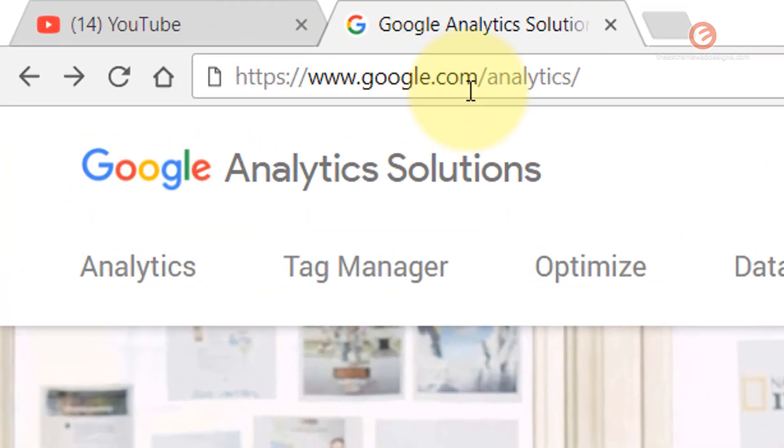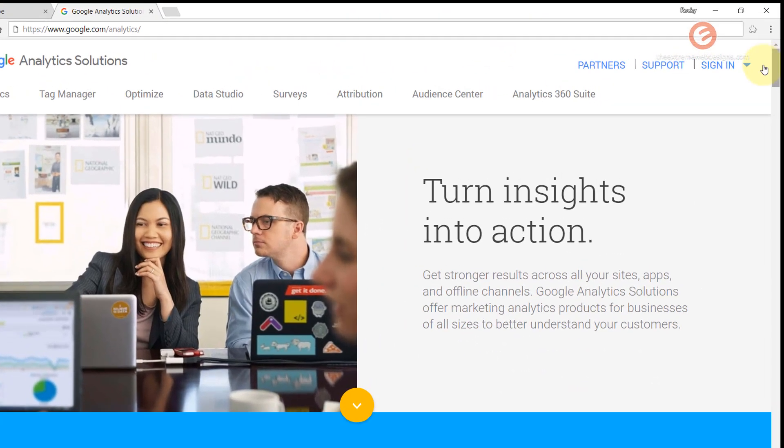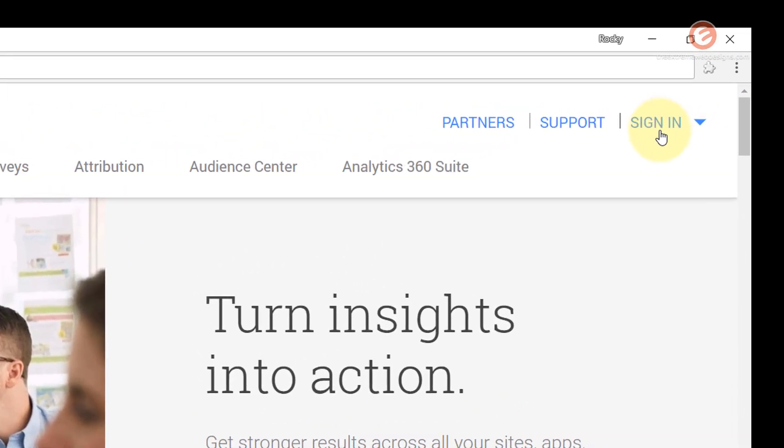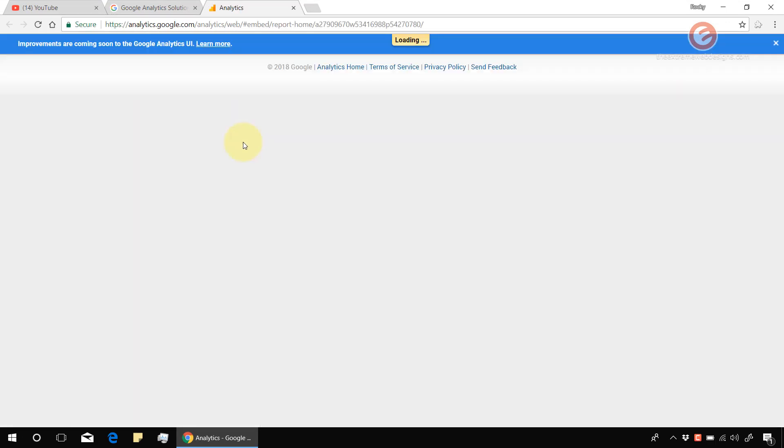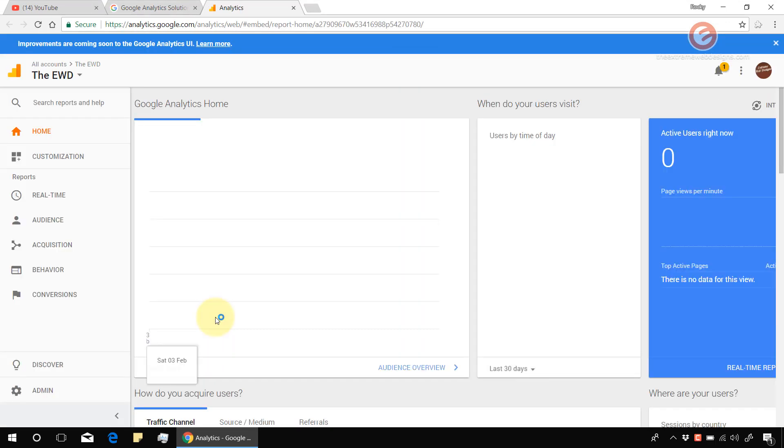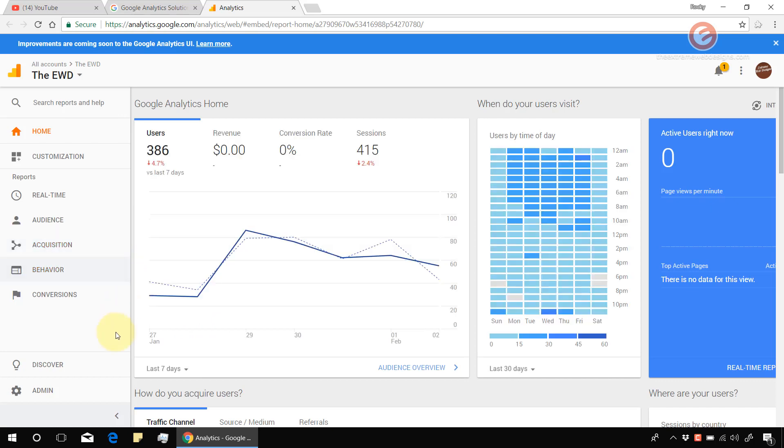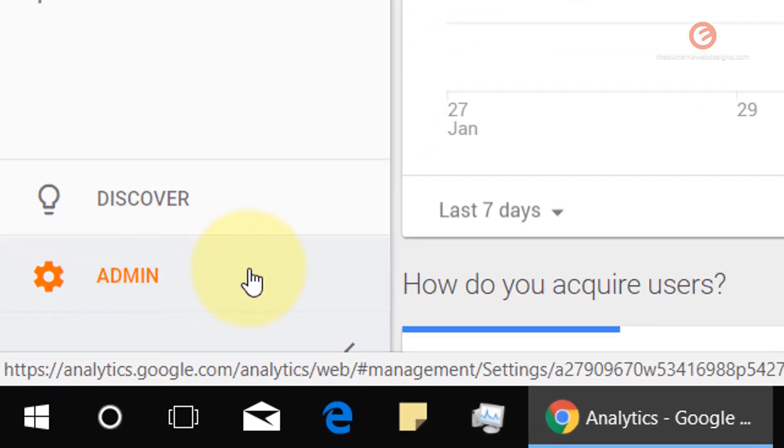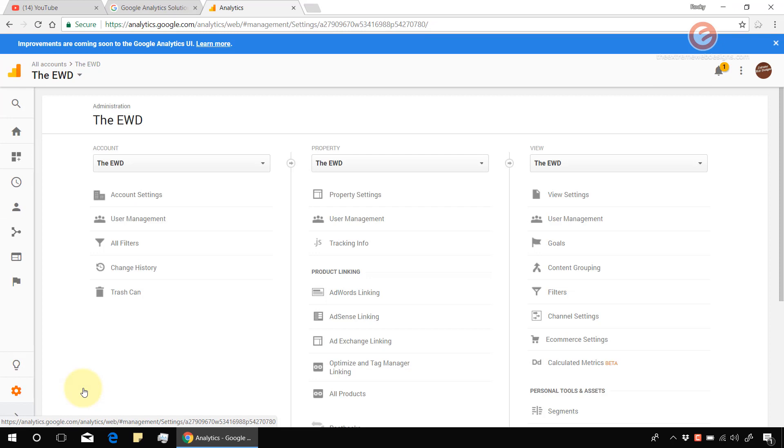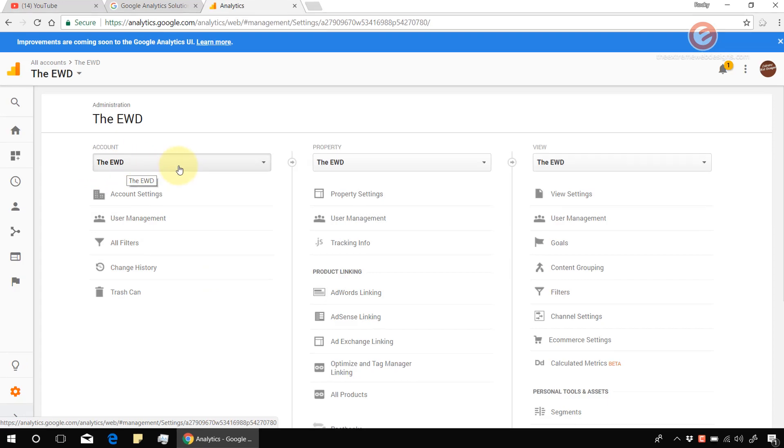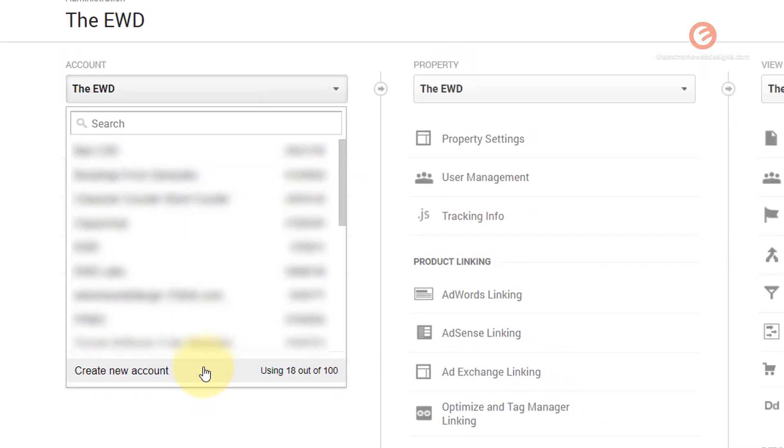Visit google.com/analytics and once the page loads, click on the sign in link at the right hand corner of the screen and click on the analytics option. Then once the page loads, in the left hand sidebar look for the option that says admin, click on that. Once the property information loads under the account settings, click on this drop-down and look for the option that says create new account and click on that.